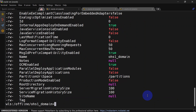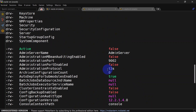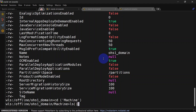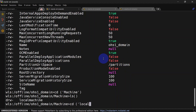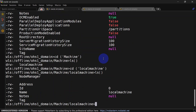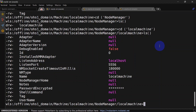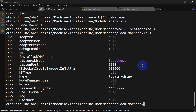Now we'll have to go to machine. CD machine — you can see we have a machine folder here. Go to local machine, then go to node manager. Here you can see we have the listen port property that is set to 5556 and we are going to change this. For that we will run the set function and we'll have to mention the property name and the port number which we want to change. This will be the new port number.